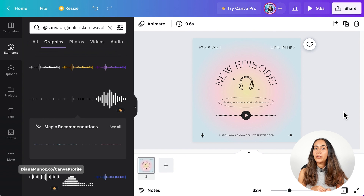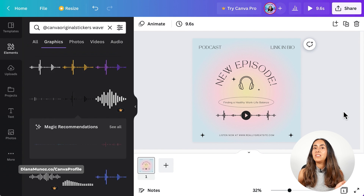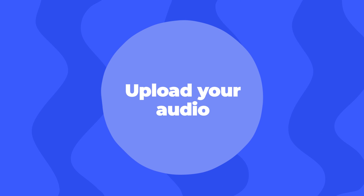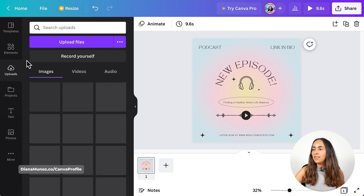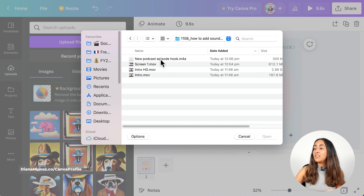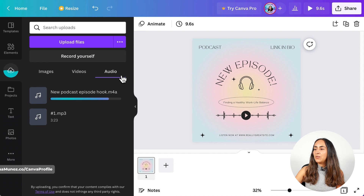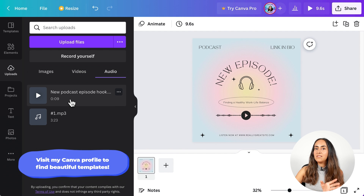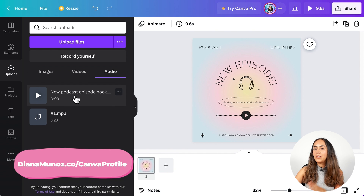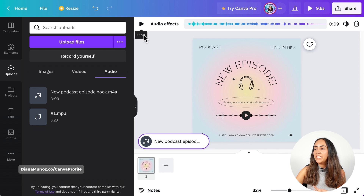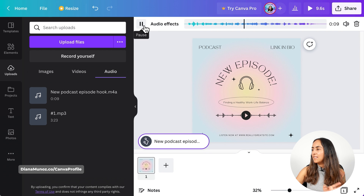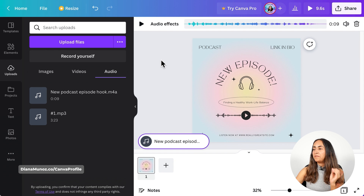Now I'm going to show you how to upload your own audio to Canva so you can insert it into this social media post. Go to the uploads section on the left-hand side and click upload files. Select your audio file and hit open. Once the loading bar disappears, click on the audio file and it will be inserted into your post. From here you can play your audio file to check that you've selected the right one.